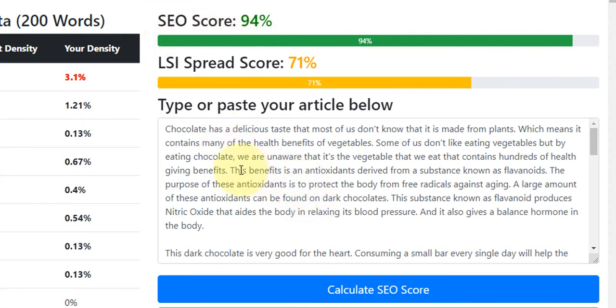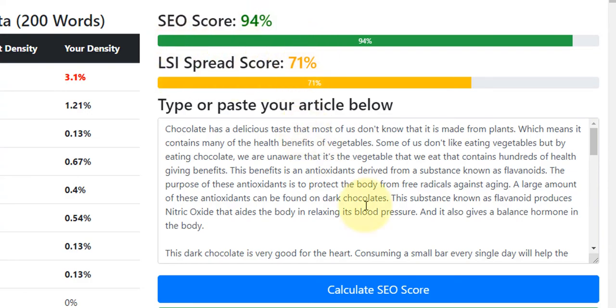You can see here in the article it's got things like the benefits of antioxidants, et cetera — so it is very on point. We've got an SEO score of 94% and an LSI spread score of 71%.